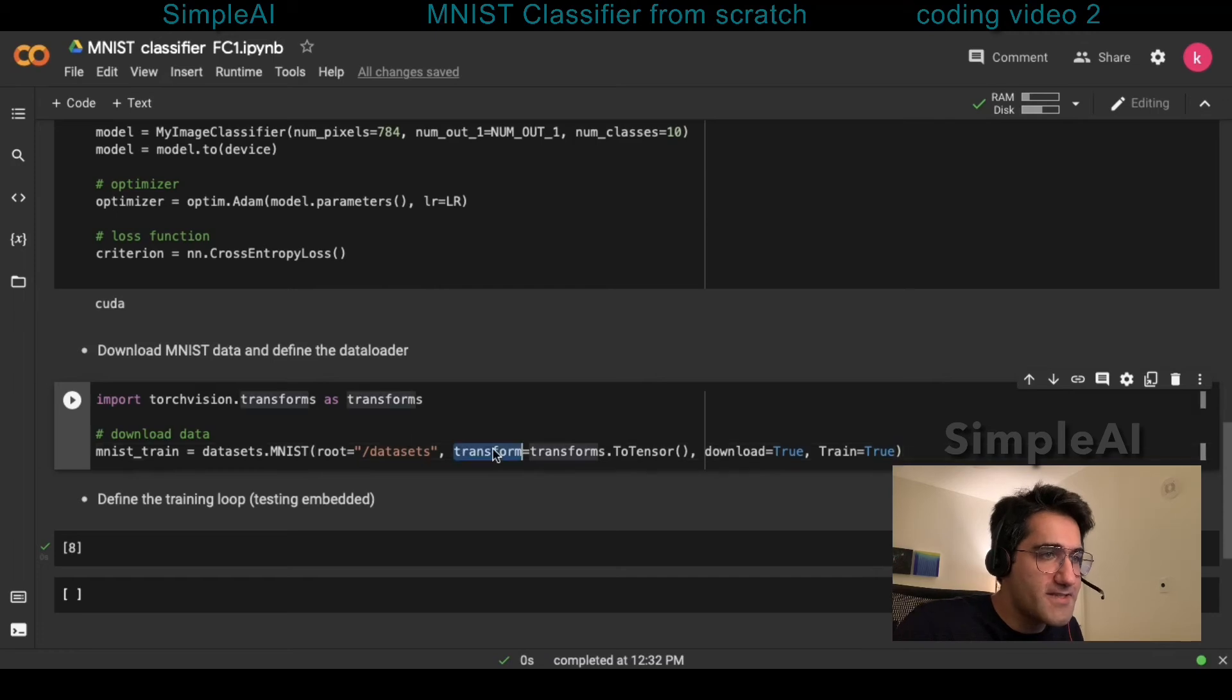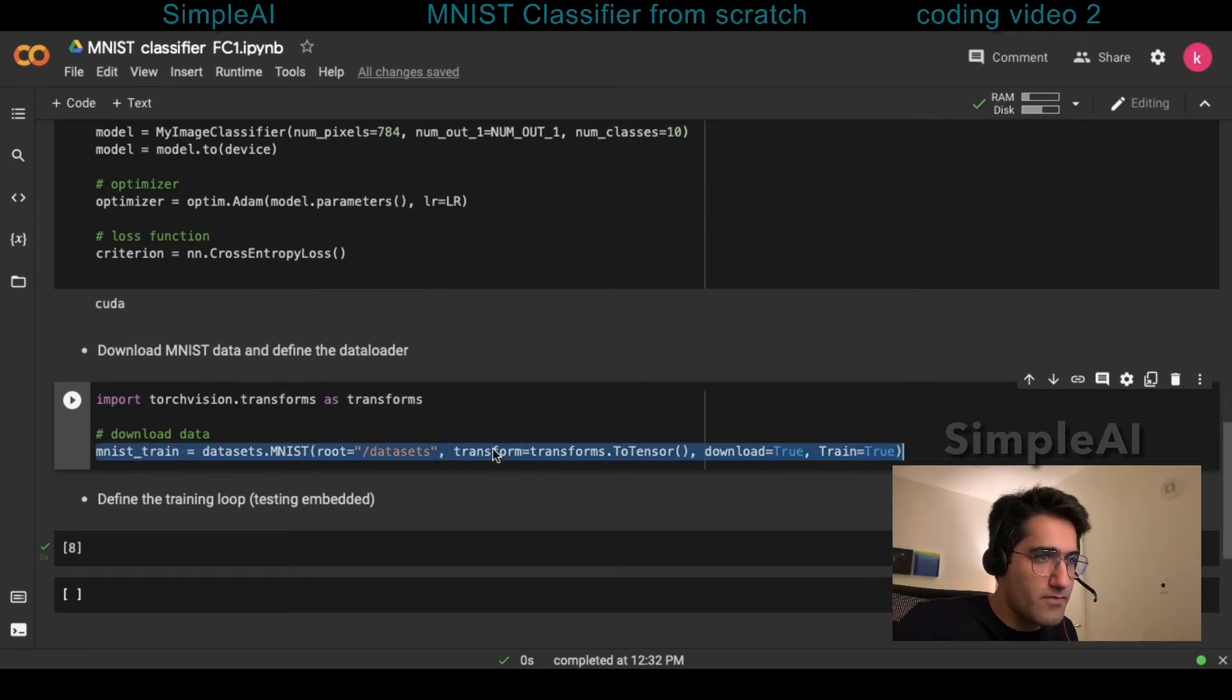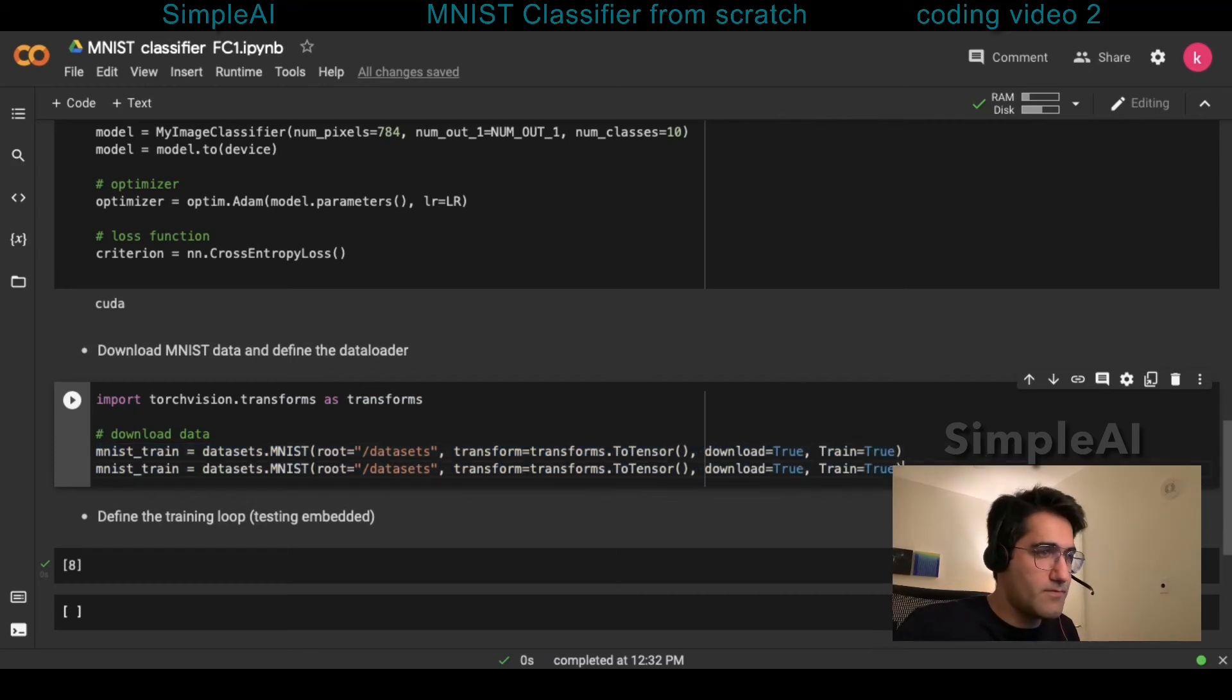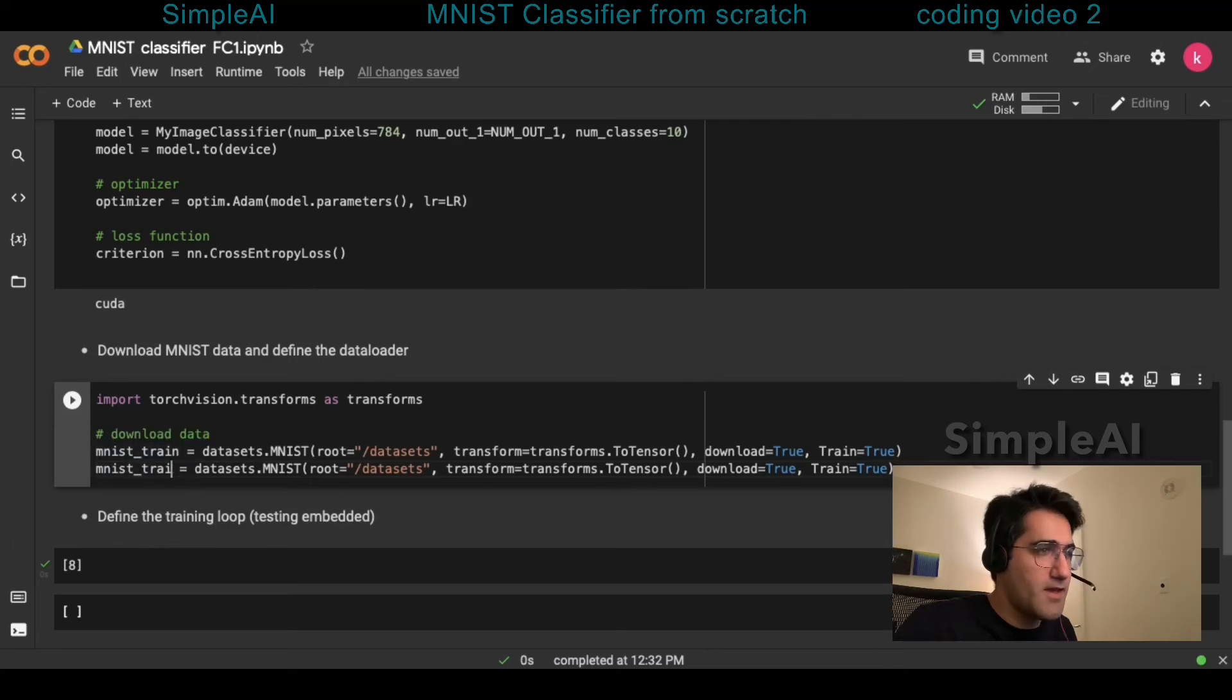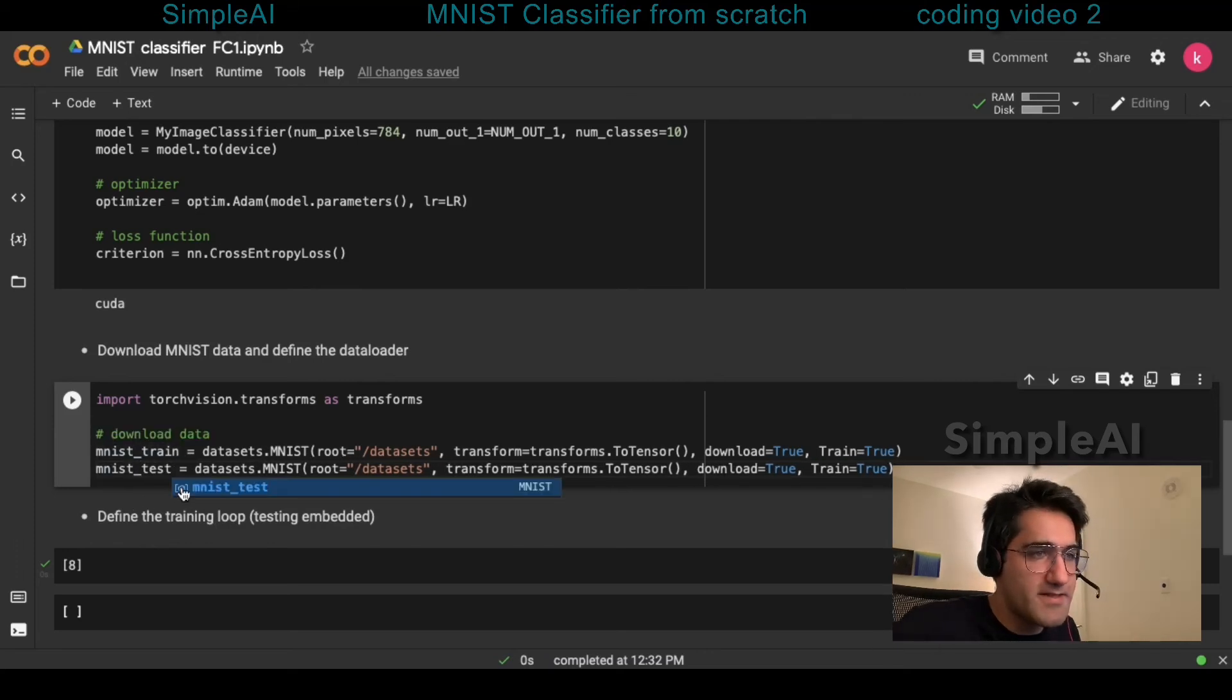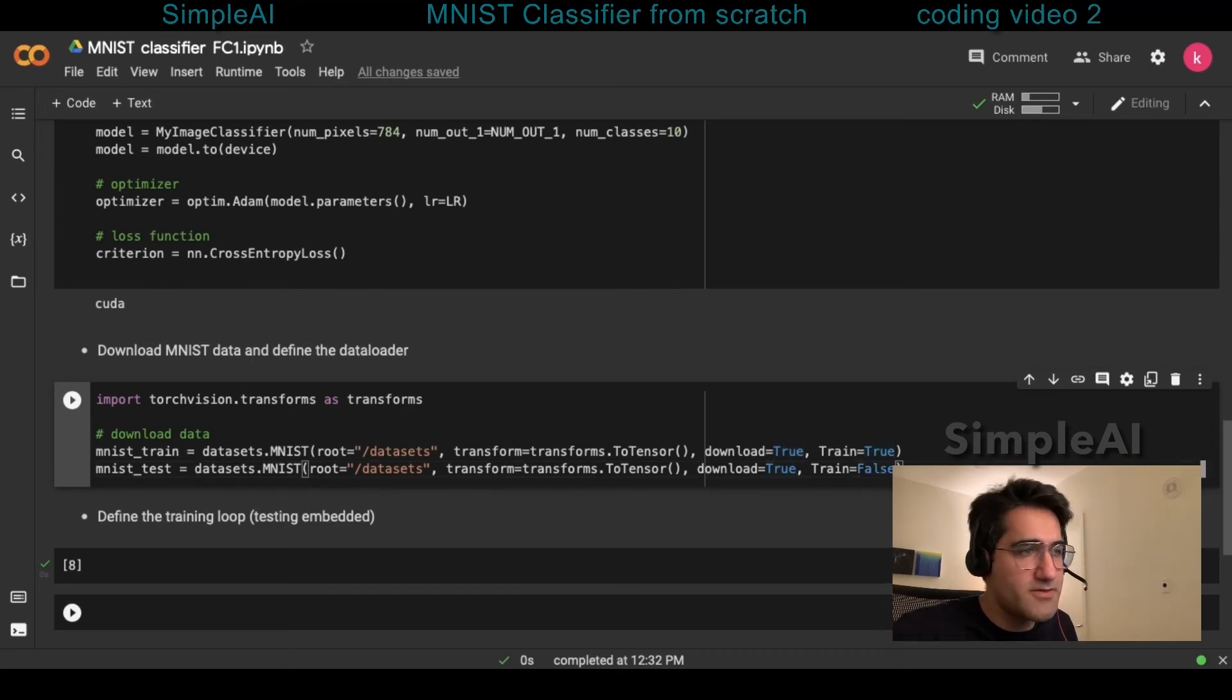For the test dataset, I'm going to copy-paste everything here. I'm just going to change the name to mnistest and the train will be set to false.